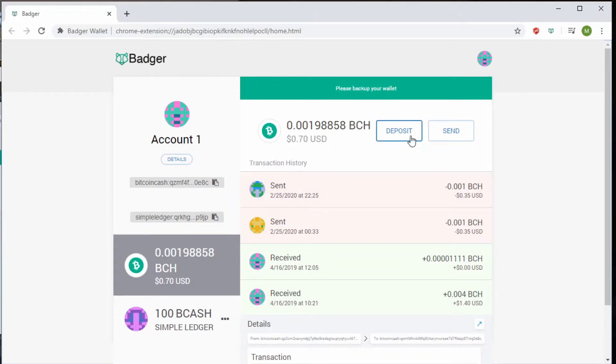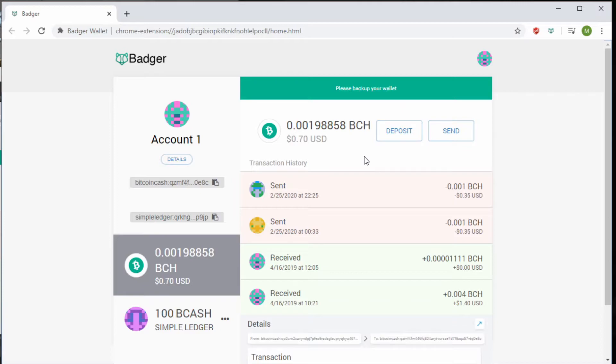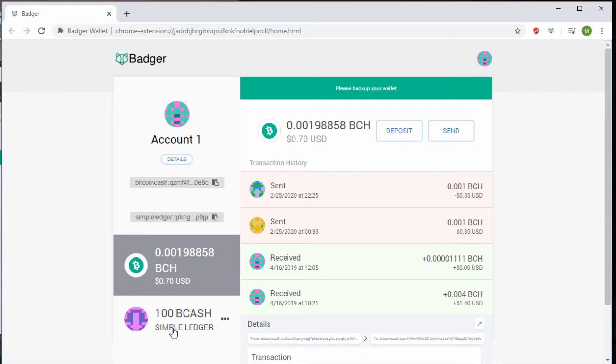Now, as you can see, we have two options here: deposit and send. It's also asking me to back up my wallet because I haven't, but this is mostly a demonstration wallet to show you how it works. That's why I deposited $0.70 USD of BCH and 100 B Cash, which is a small token I had on another wallet.